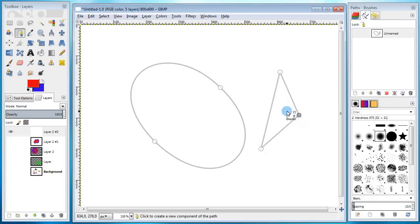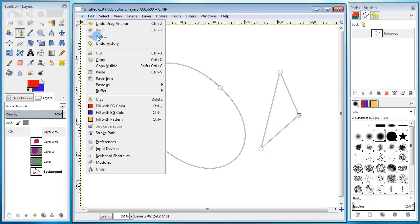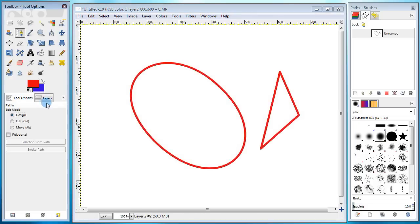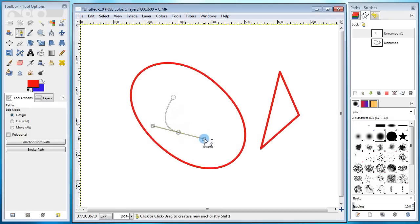Then I can stroke it, which is converting the curve to a line. And now I'm gonna draw a little spiral and then also stroke it.